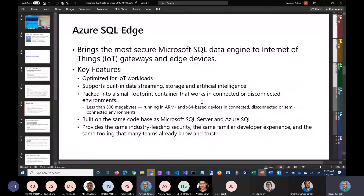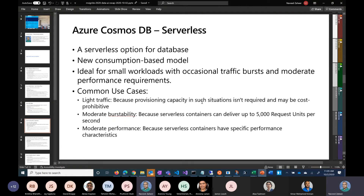Azure SQL Edge brings the capabilities of Azure SQL closer to the edge, so if you have a device doing data processing, you don't have to bring all that data back into the cloud — you can do a lot of processing with Azure SQL Edge at the edge.